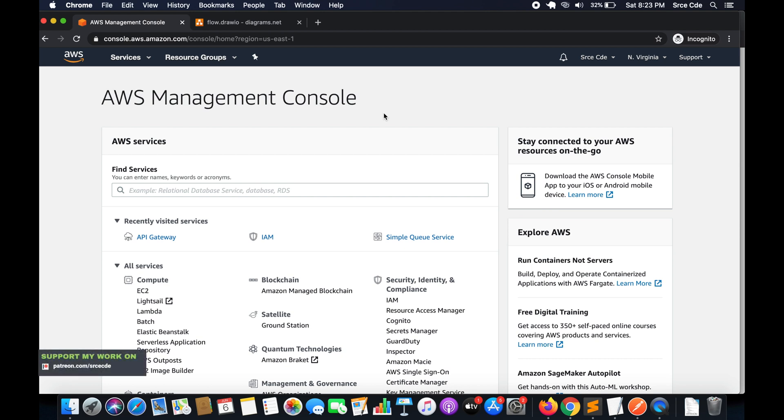What's up guys, I'm Chirag and welcome to part 21 of the tutorial series on Amazon API Gateway. In this tutorial I will take you through how to integrate SQS — that is Simple Queue Service — with API Gateway. We will cover how to send messages to the SQS queue using API Gateway.